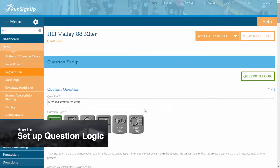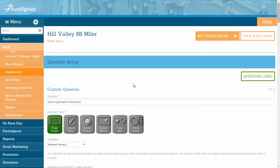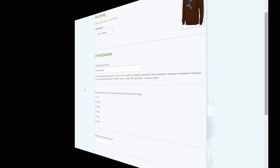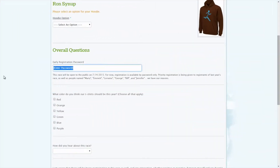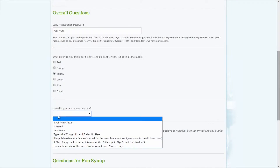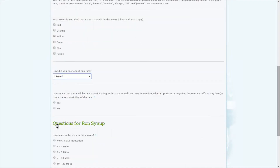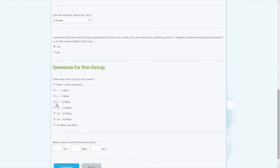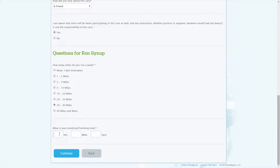After you have completed setting up your race using the wizard, you can customize your registration process by adding questions if necessary. Questions can also be customized to be asked during corporate team creation, corporate team registration, and or kiosk registration.